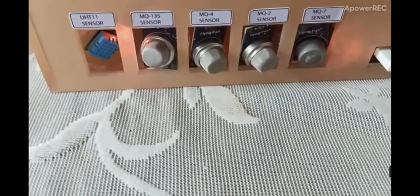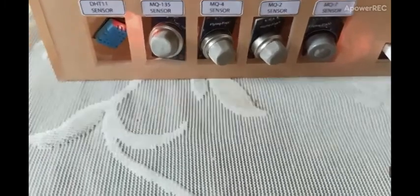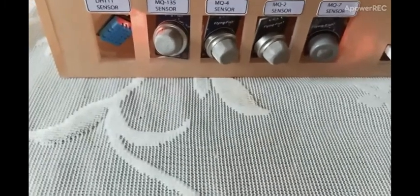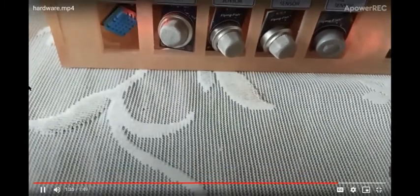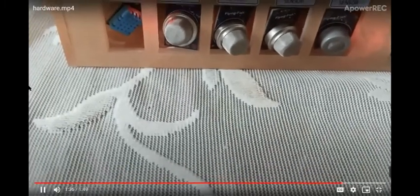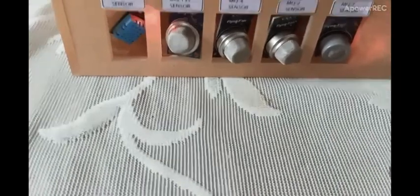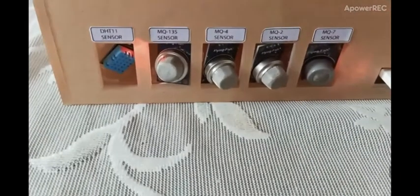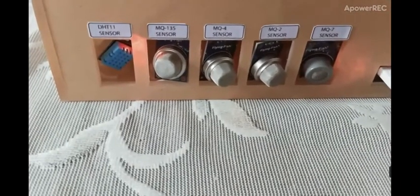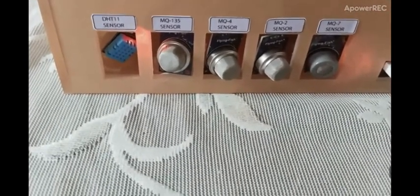Mainly MQ2 sensor gives LPG, smoke, methane, and butane. MQ7 sensor gives carbon monoxide.